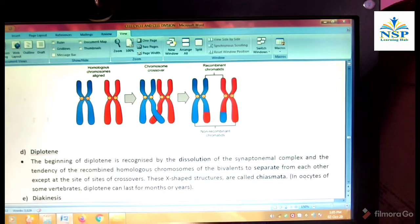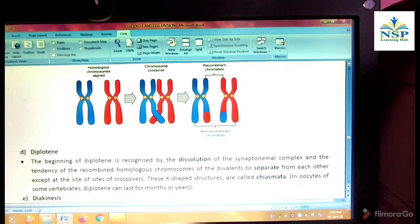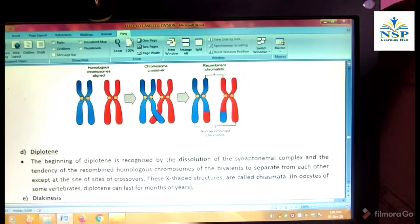Diplotene stage. The beginning of diplotene is recognized by the dissociation of the synaptonemal complex and the tendency of recombined homologous chromosomes of the bivalent to separate from each other, except at the sites of crossovers. These X-shaped structures are called chiasmata. In oocytes of some vertebrates, diplotene can last for months or years.